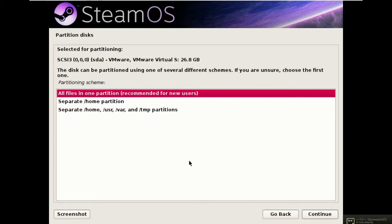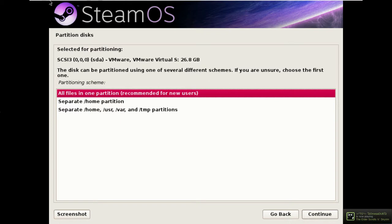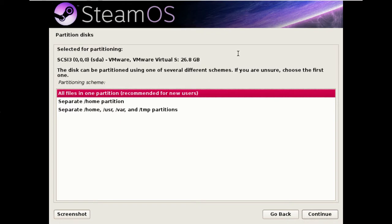Hi! In this video I'm going to show you how to install SteamOS using the software RAID functionality of Linux across two hard disks.